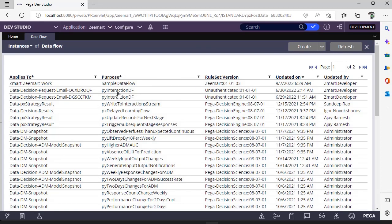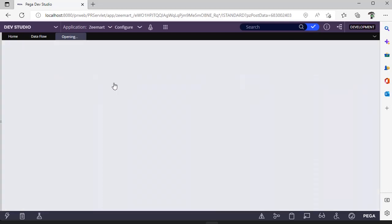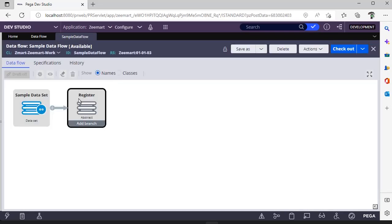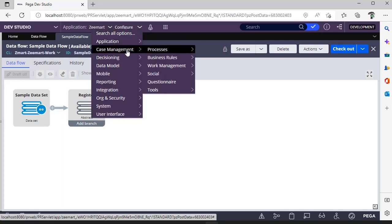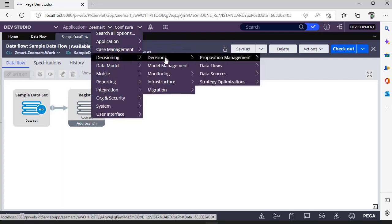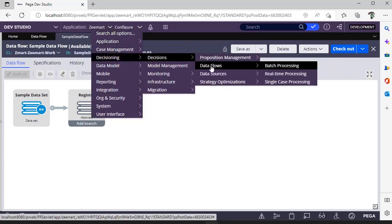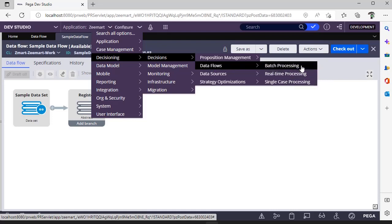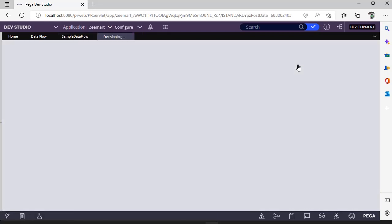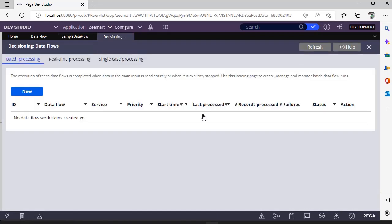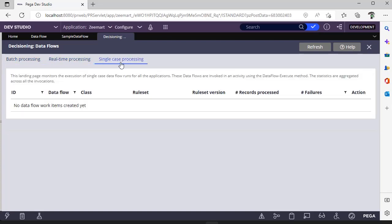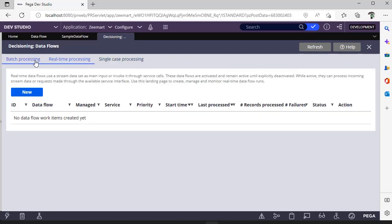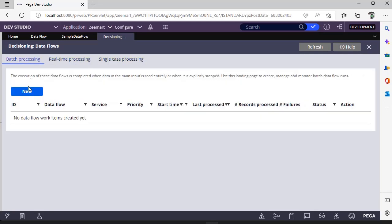This is a class and this is the data flow name, and this is the rule set name. Now click on Configure, Decisioning, Decisions, Data Flows. You can see the three types of data flows we have. This is the wizard where we can see three tabs separately for each type of data flow.